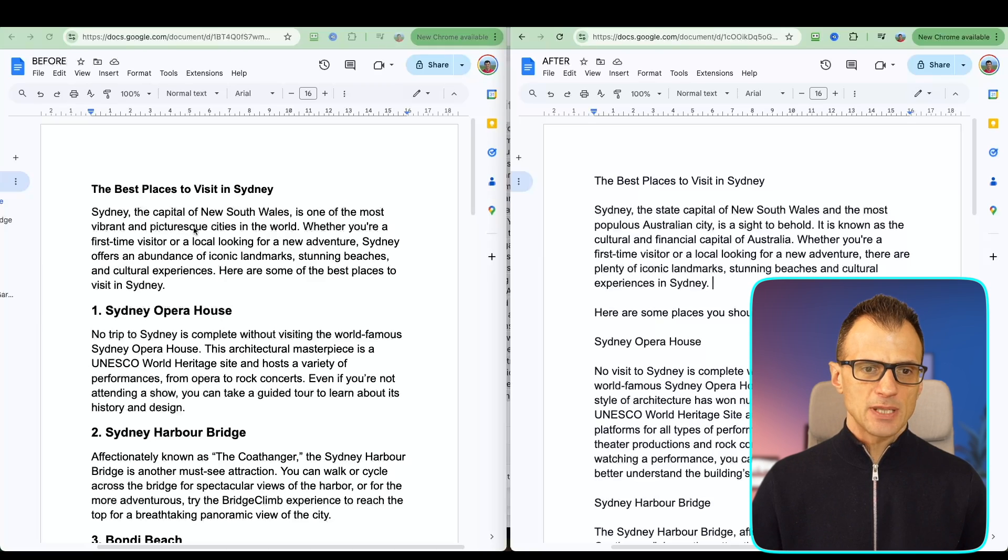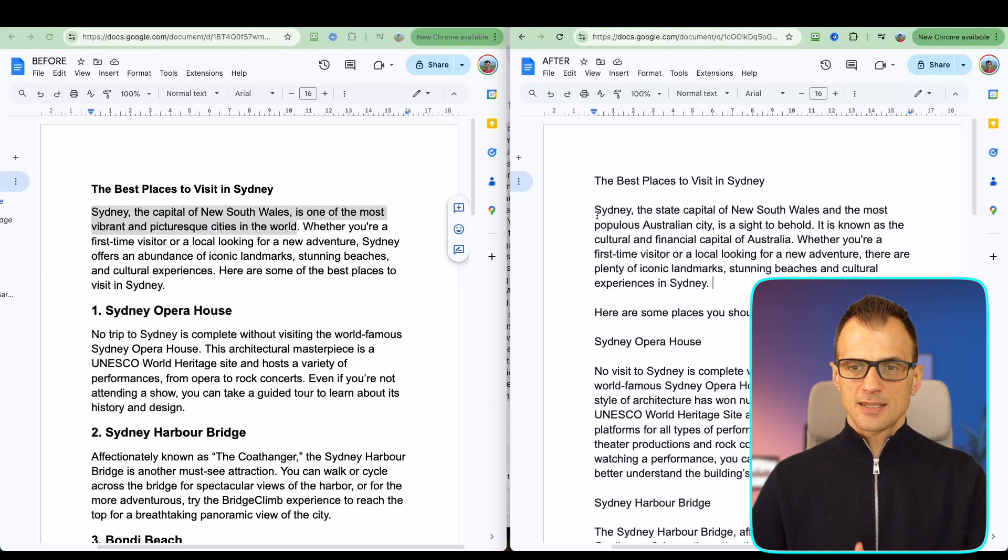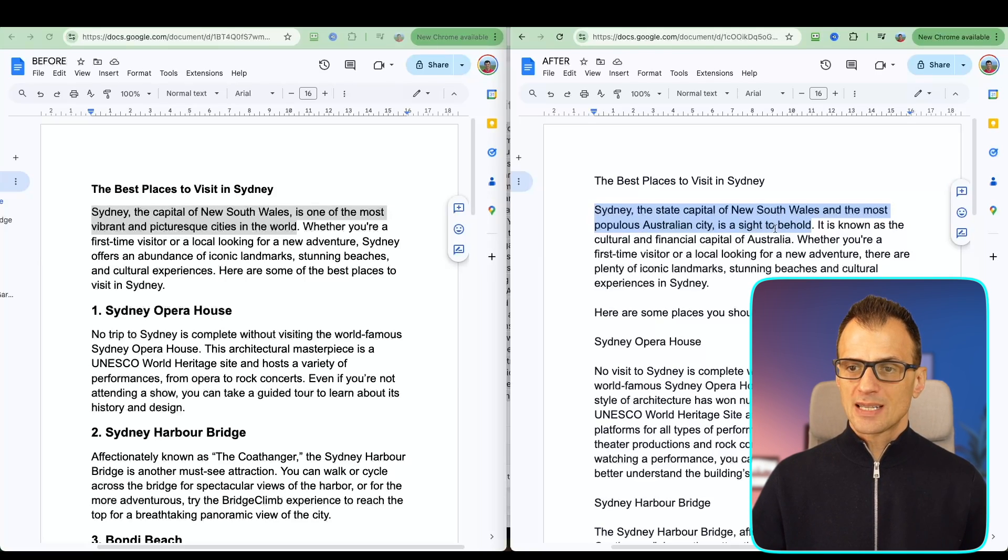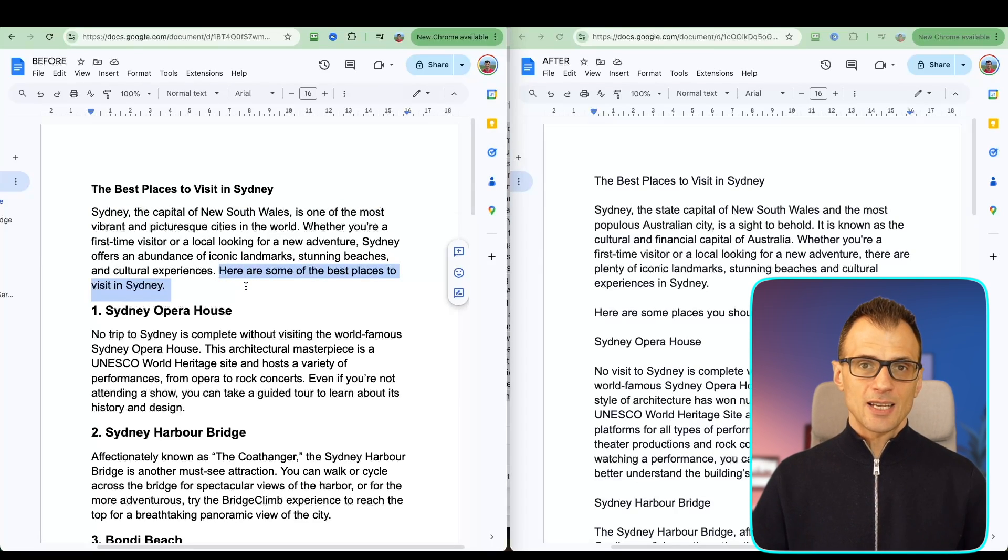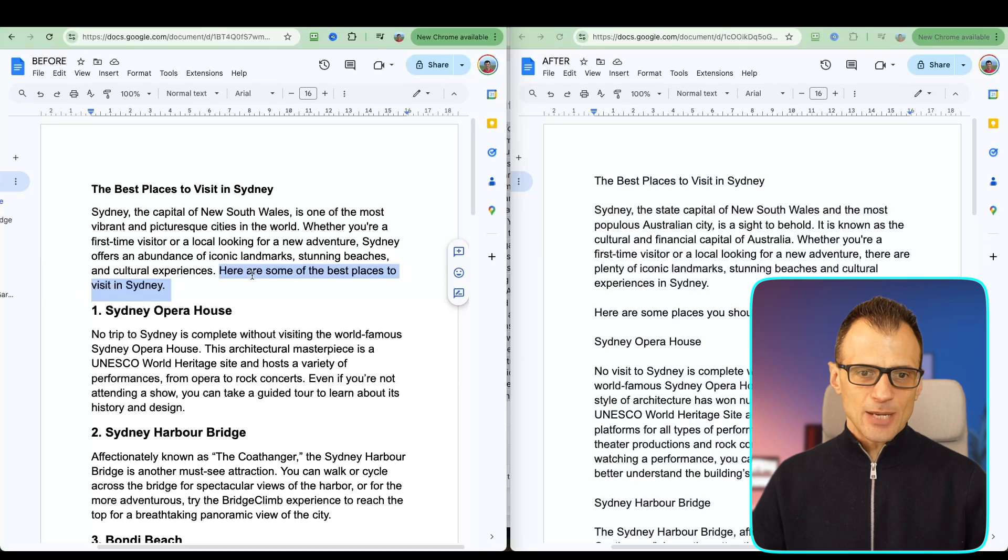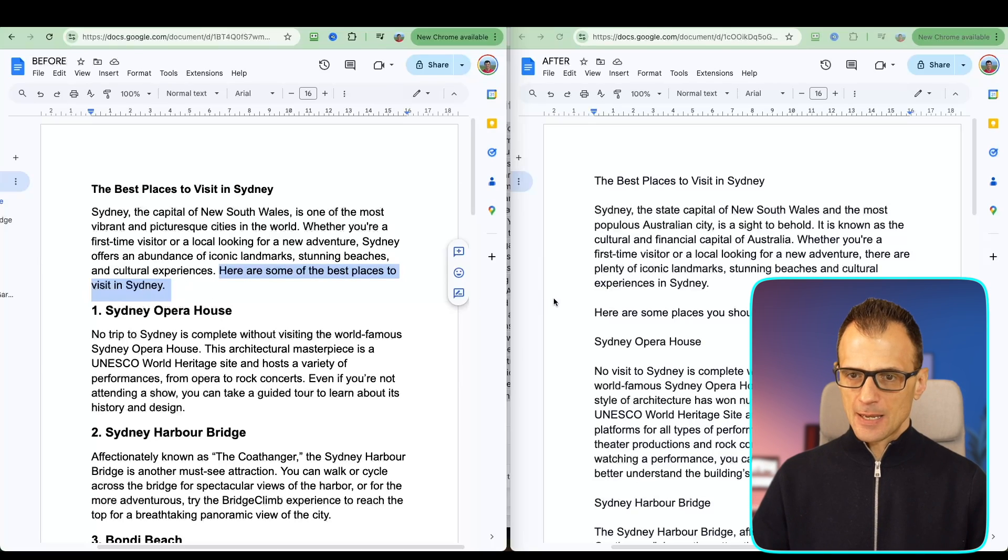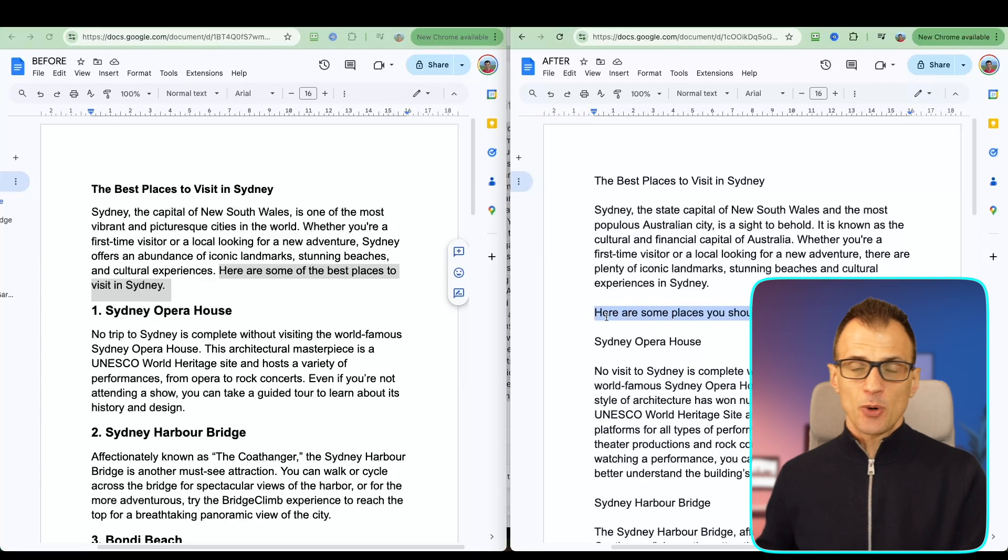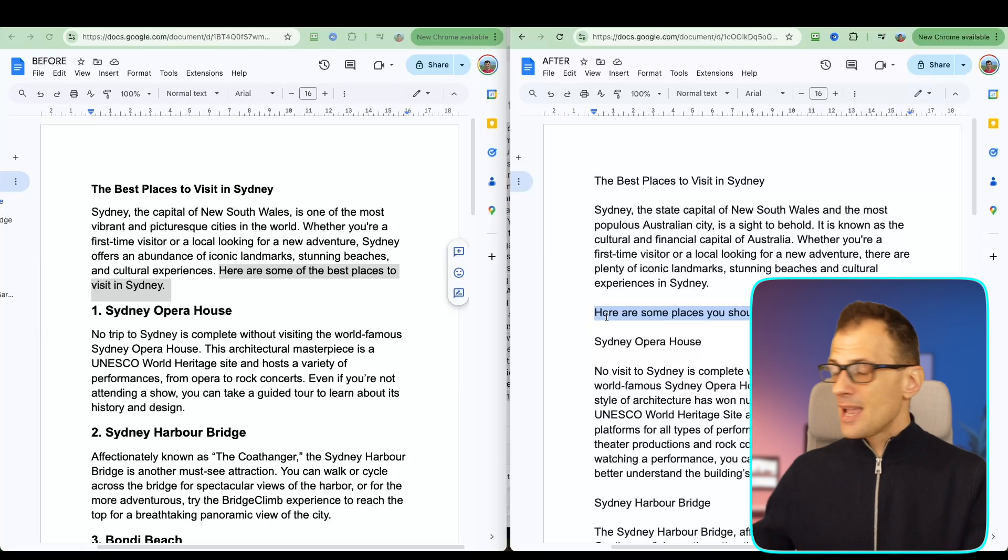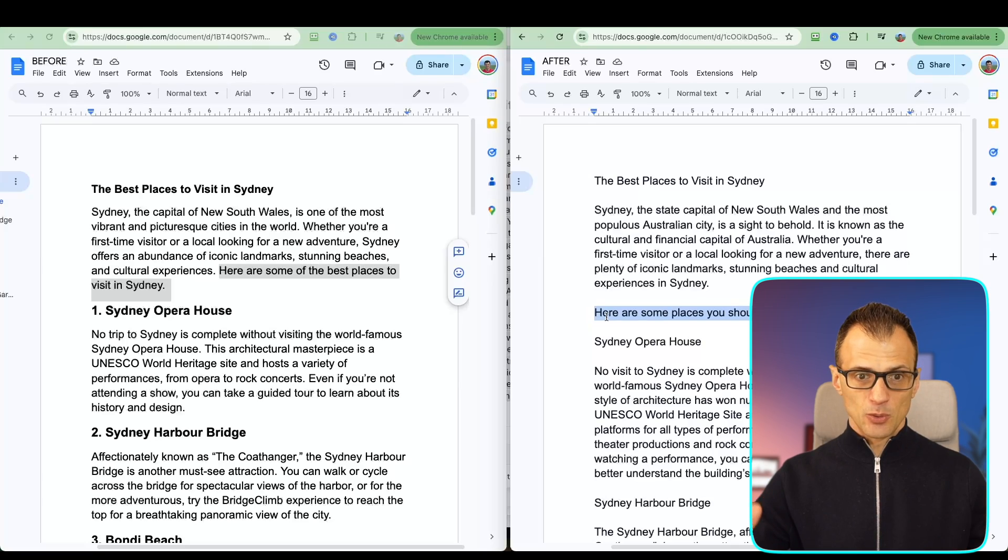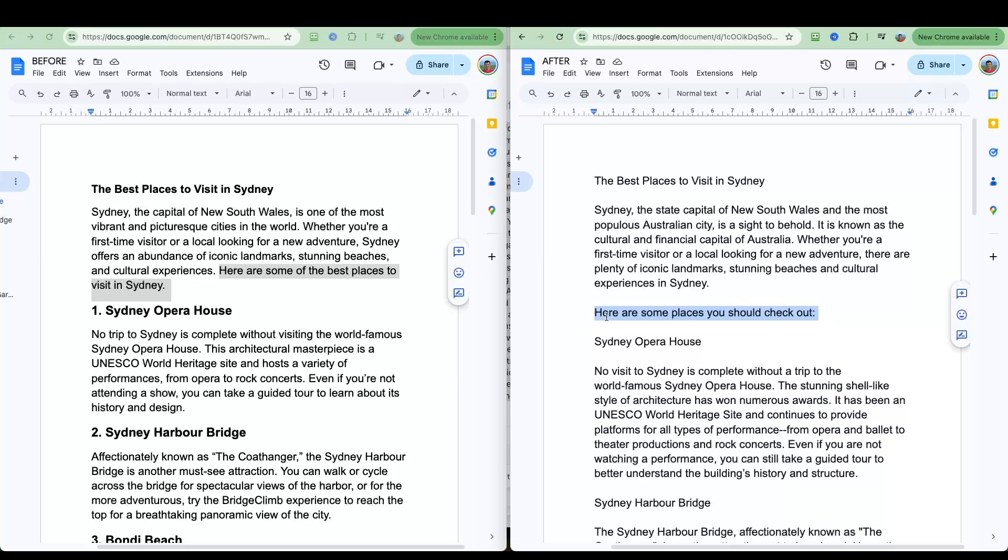I can see subtle differences. For example, over here this sounds quite robotic and quite AI-like: 'Here are some of the best places to visit in Sydney.' Whereas here this version says 'Here are some places you should check out.' So this sounds a lot more personable. This is something that you would typically say to a friend: 'Hey, this is something you should check out.' So all of those differences are very visible when you compare the two versions. None of the critical information has been changed, but the output is much more human-like.